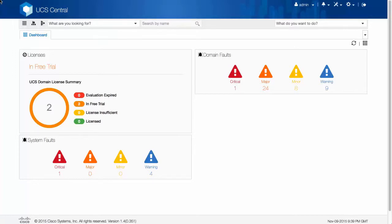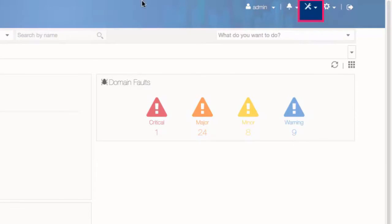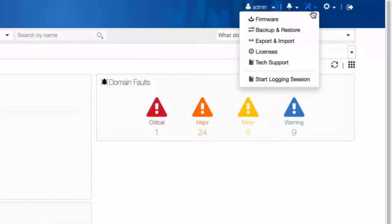On the menu bar, click the Operations icon. From the drop-down options, select Backup and Restore.